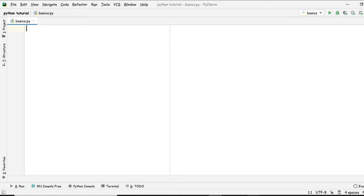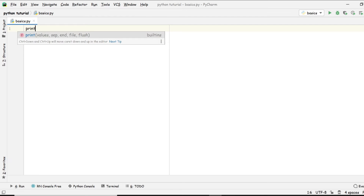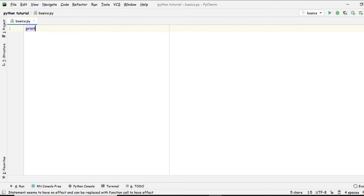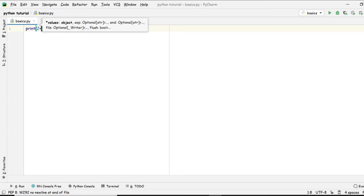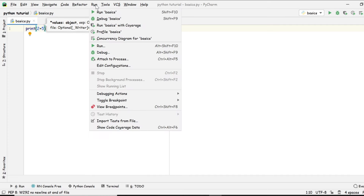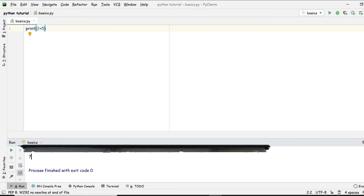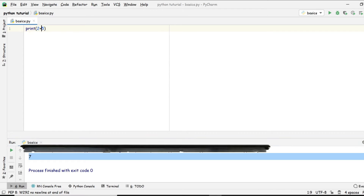Now we're going to see how to get the answer. In the previous video we also covered how to print output — without the print statement we can't print anything. For example, let's say two plus five — we get seven, as expected.